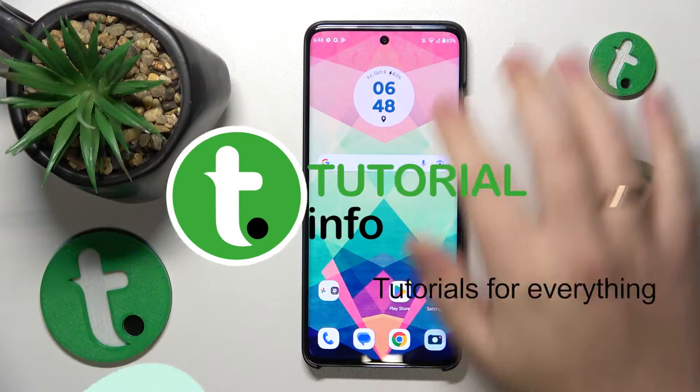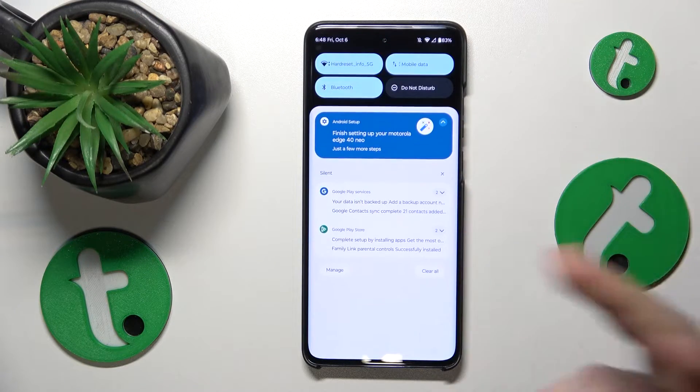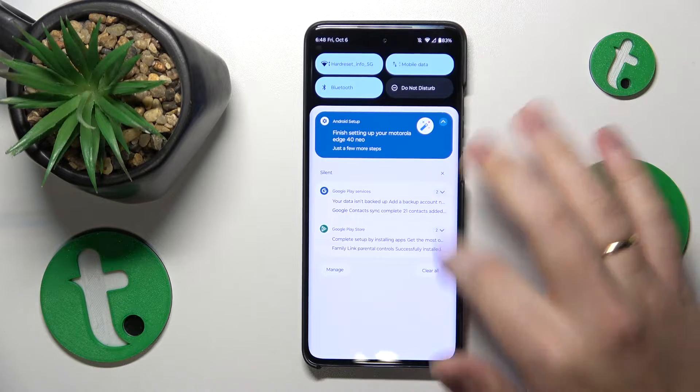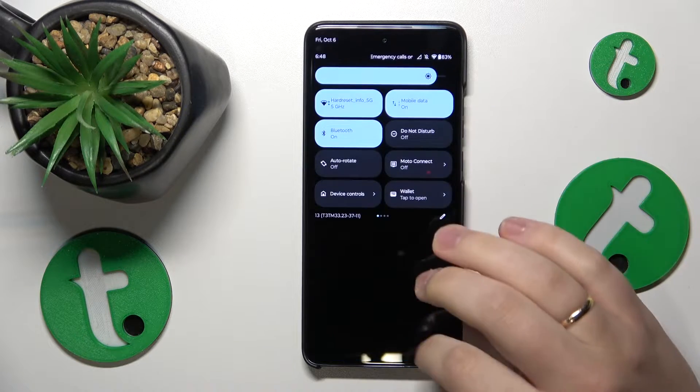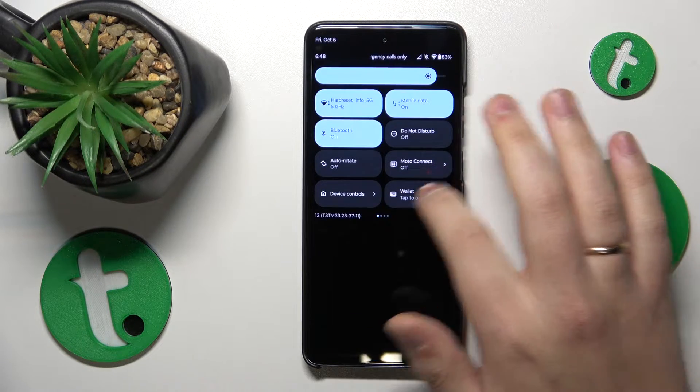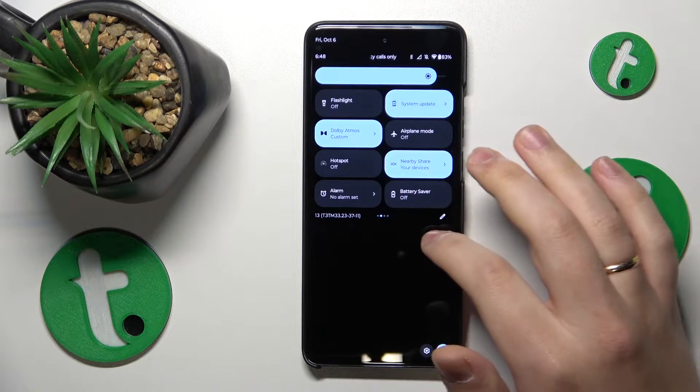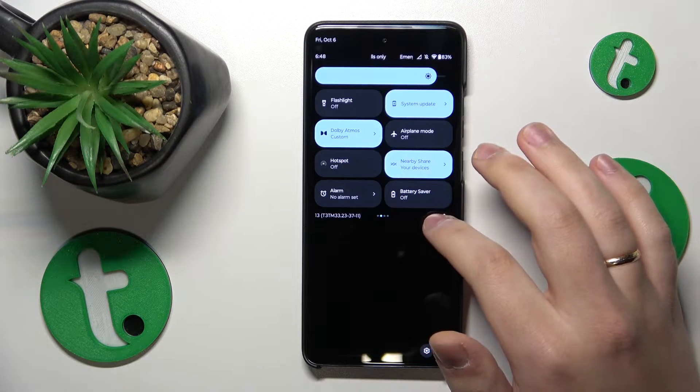To start, you will need to have three things enabled: Wi-Fi, Bluetooth, and location services or location access for your system.